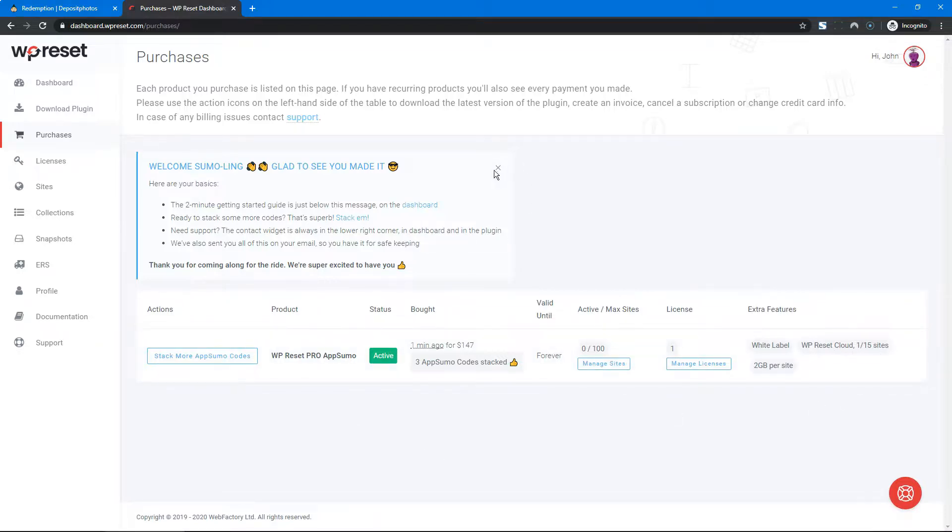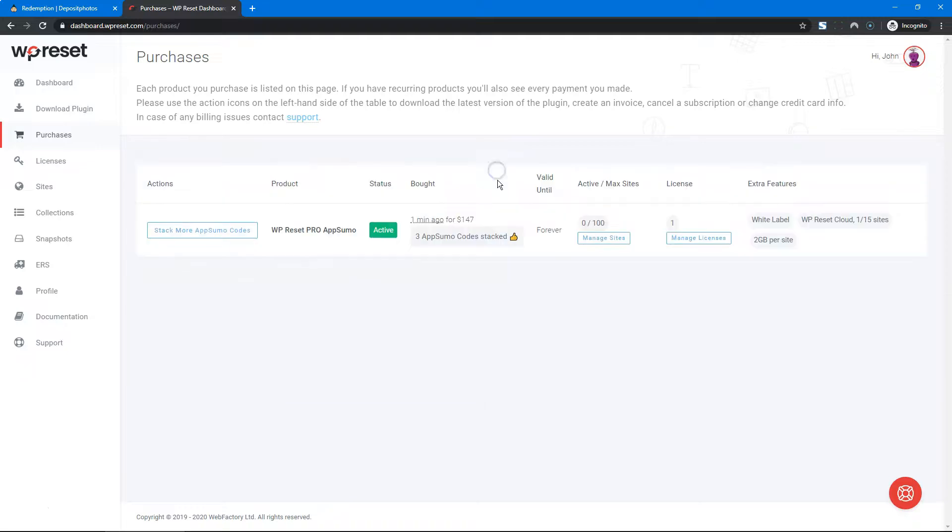So that's that. Now, how do you get started with using WP Reset? That's going to be in another video. Link is below.